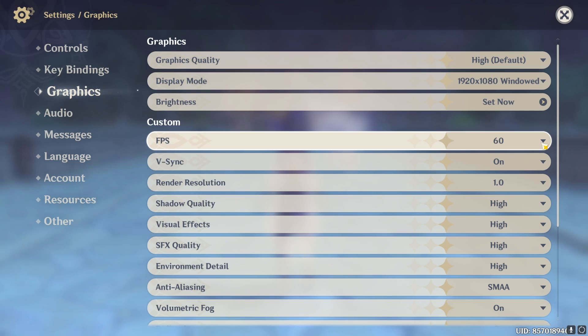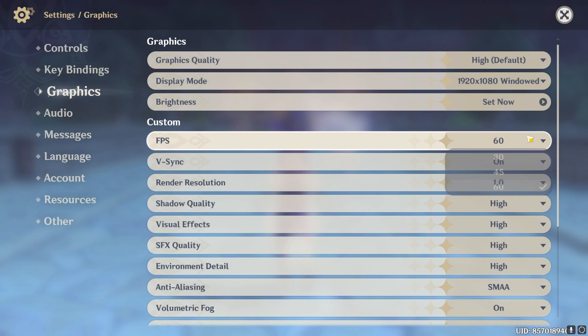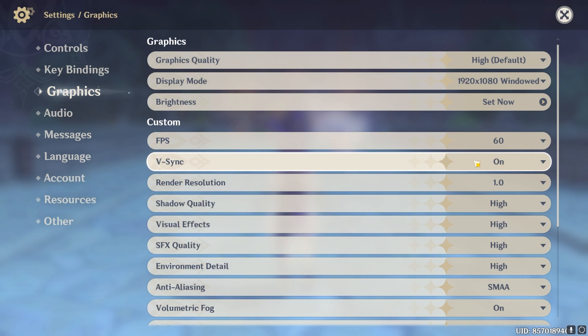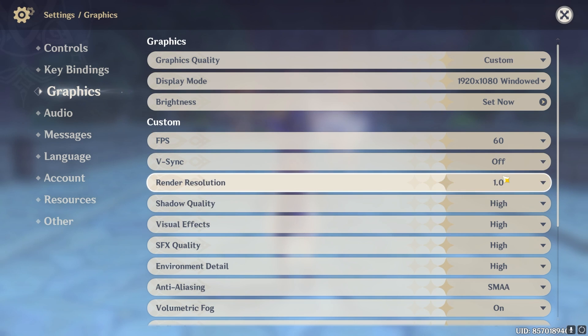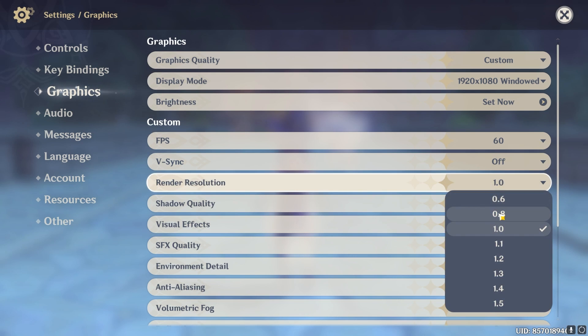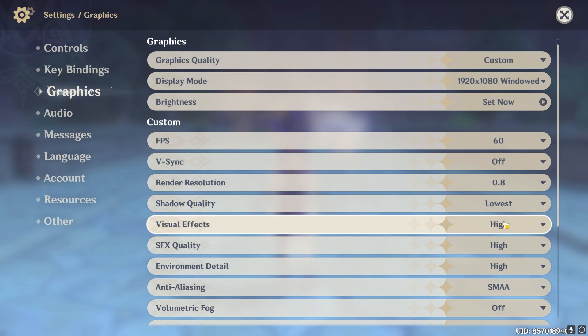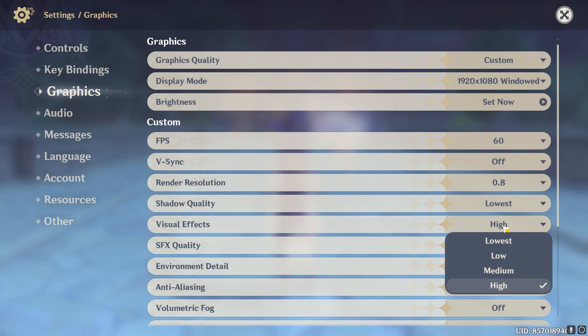FPS I highly recommend you guys to leave it at 60, but if you have a very very low end PC then set it to 30 as it will save you many FPS. Then for V-Sync I highly recommend you guys to turn this thing off as it will save a lot of FPS. Render resolution you guys can go with 0.8.